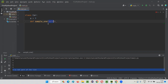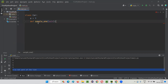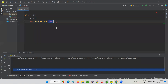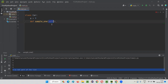You can see that automatically the IDE is adding the self keyword as the first parameter of this function. The first parameter of any function inside the class should be this self keyword.